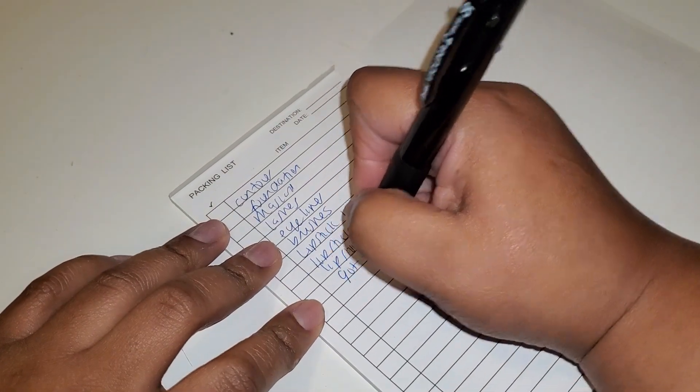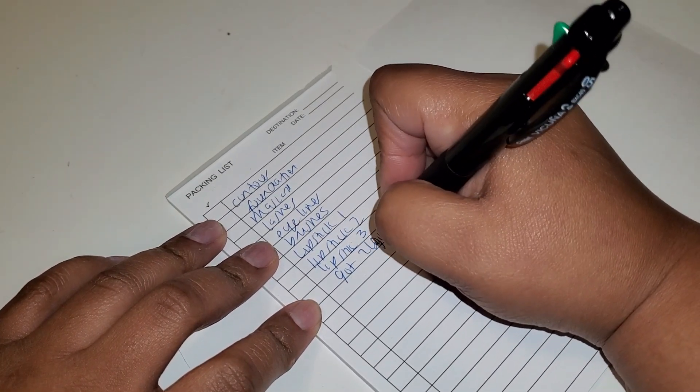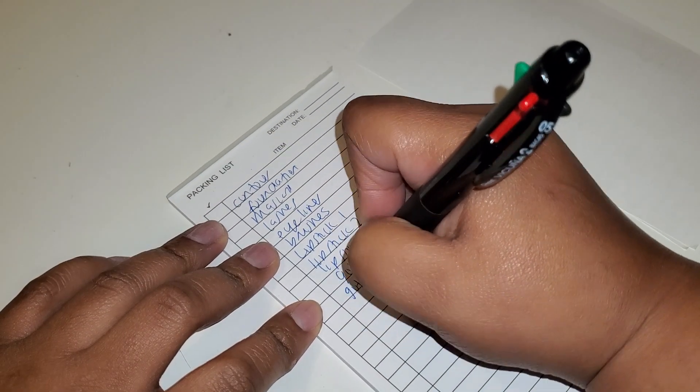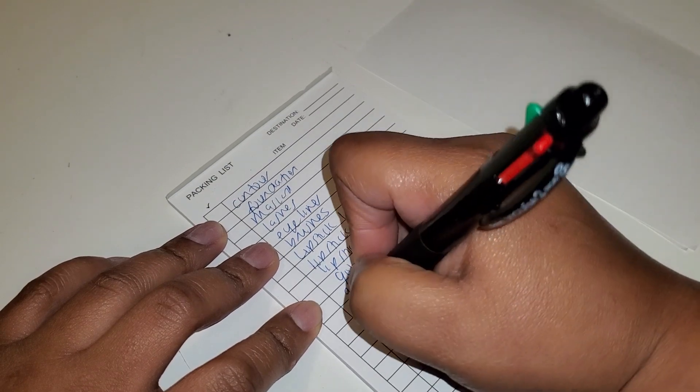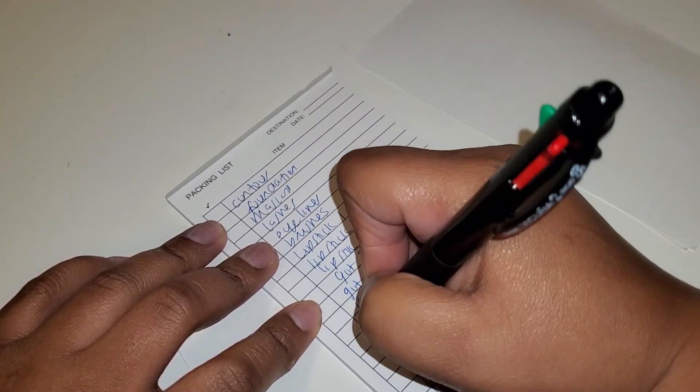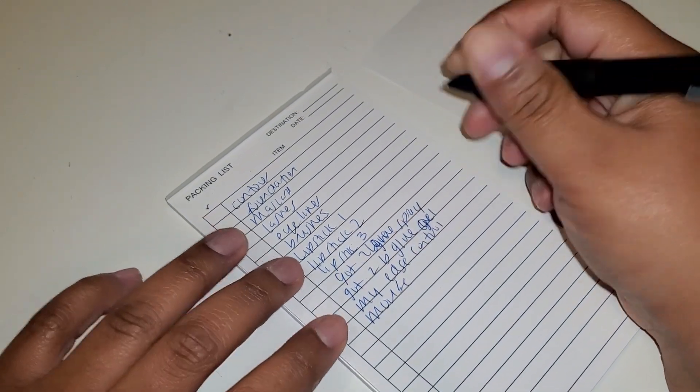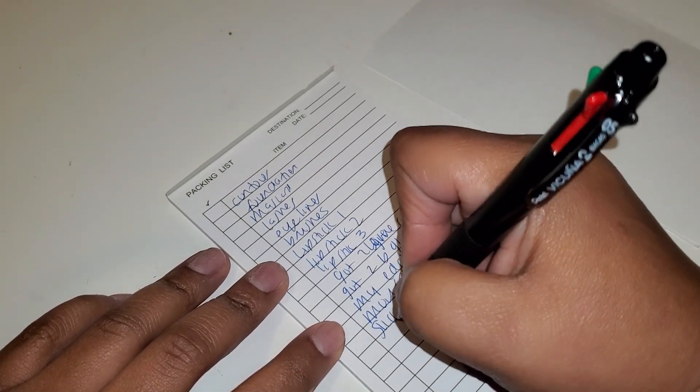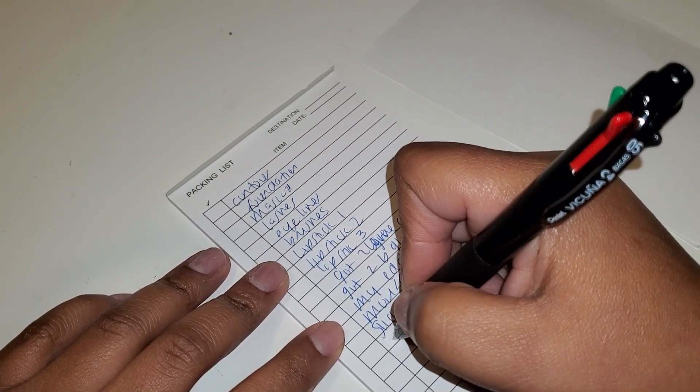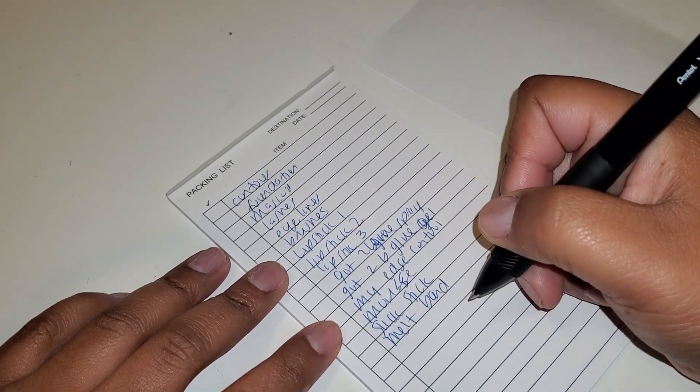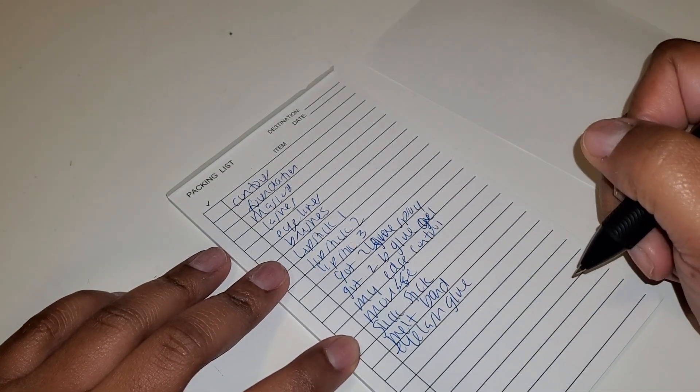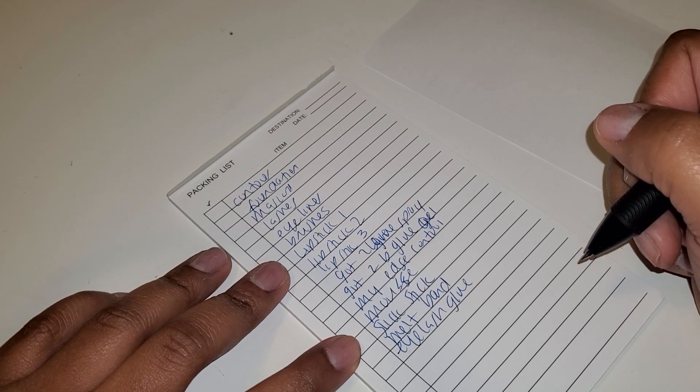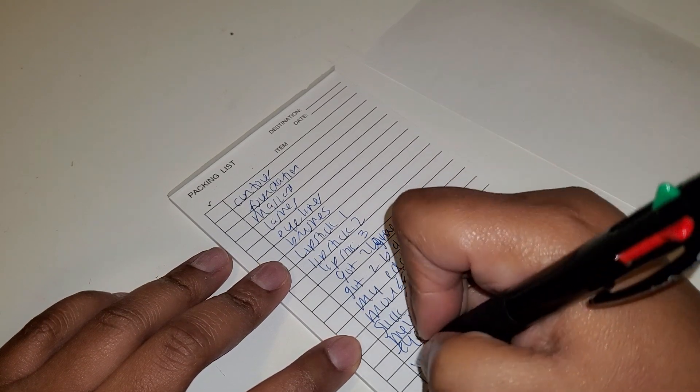Got2b glue spray, my Got2b glue gel, my edge control, mousse. I did put my edge control, didn't I? My mousse, my slick stick, my melt band, eyelash glue. Let's see, my wig glue.